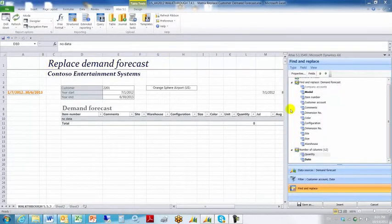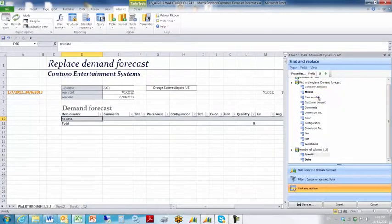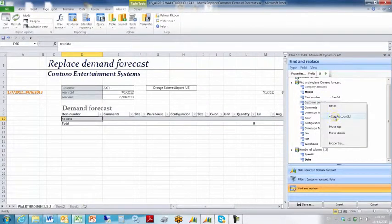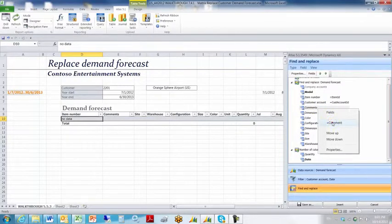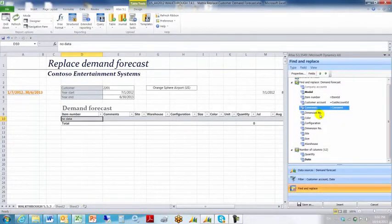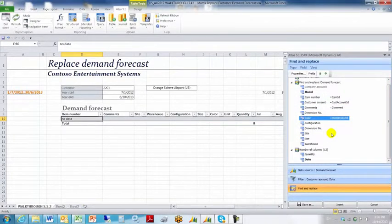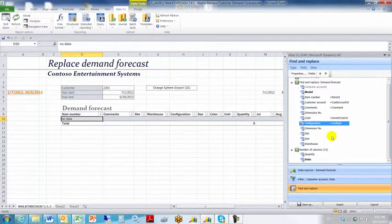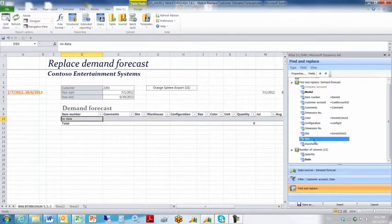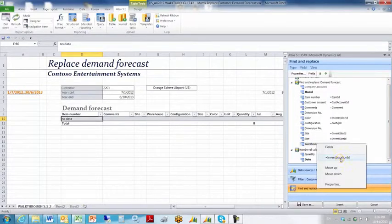We need to go back up into our task pane and start configuring the individual fields further. We'll start with item number — right-click it and choose the name range default. Customer account: name range default. Comments: name range default. Color: name range default. Configuration: name range default. Site: same thing. Size: same thing. Warehouse: same thing.